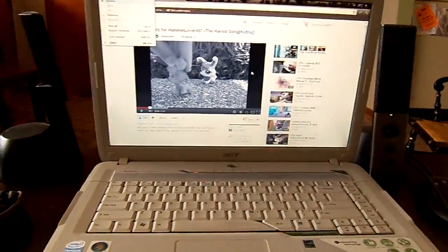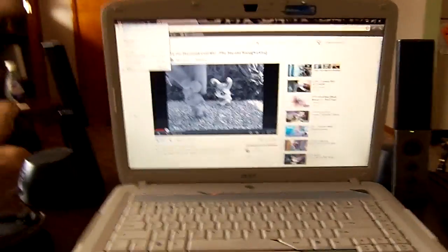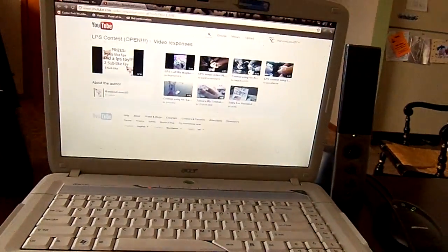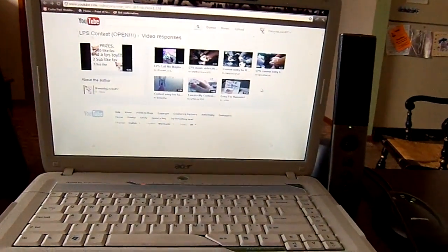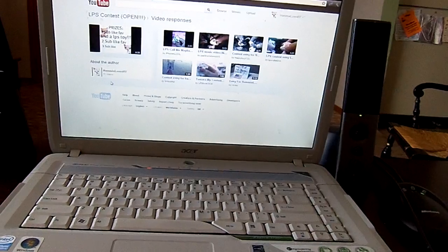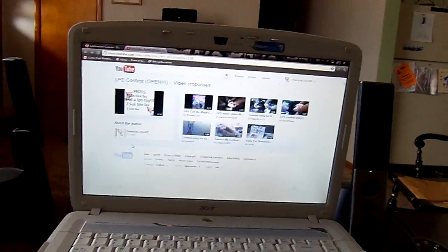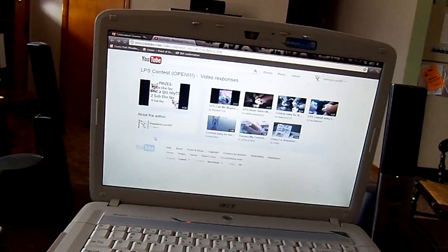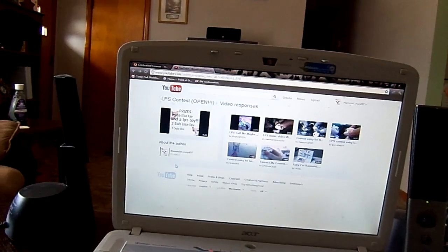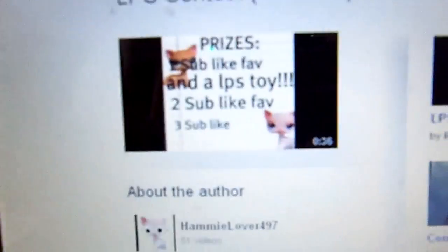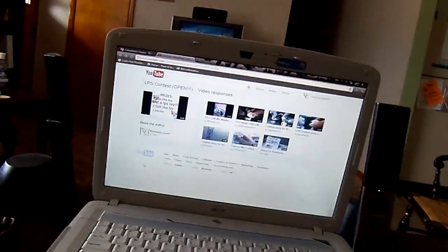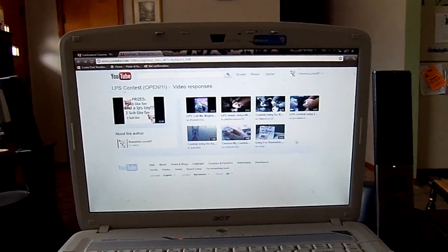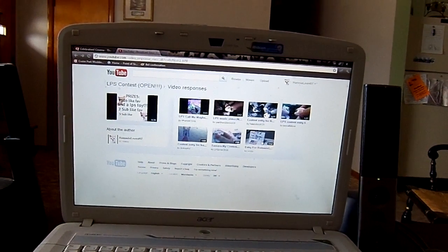Okay, I'm only showing you a little bit of each one because... that was first place, so she won a sub, a like, a favorite, and an LPS toy, which is this. Second place was...